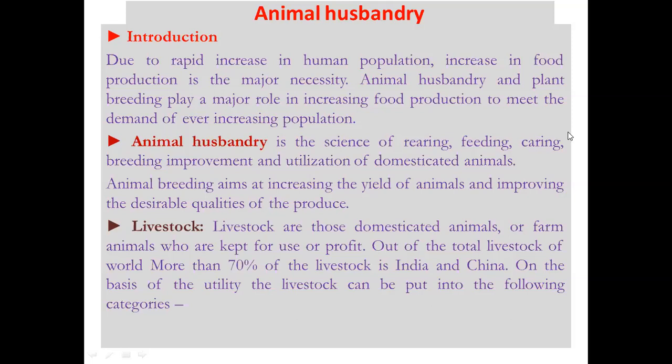Animal husbandry is the science of rearing, feeding, caring, breeding, improvement, and utilization of domesticated animals. Animal breeding aims at increasing the yield of animals and improving the desirable quality of the produce. In animal husbandry, different types of domesticated animals are used, and all these together are called livestock.